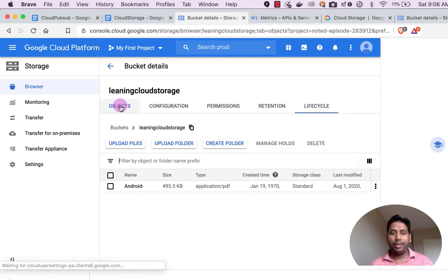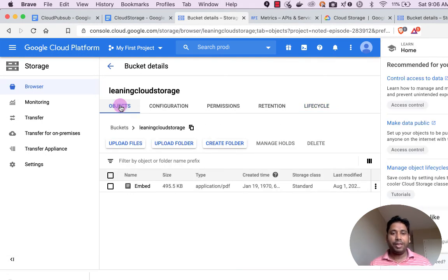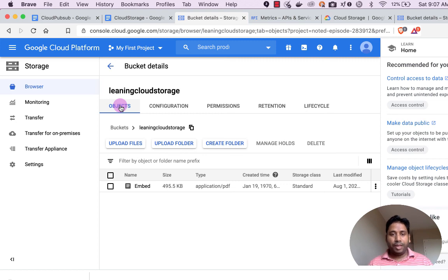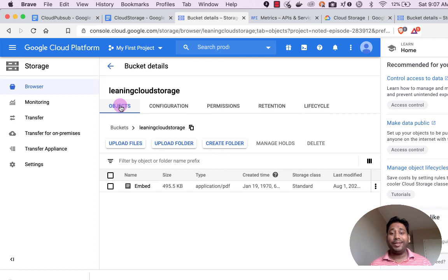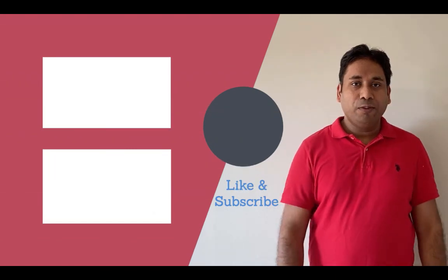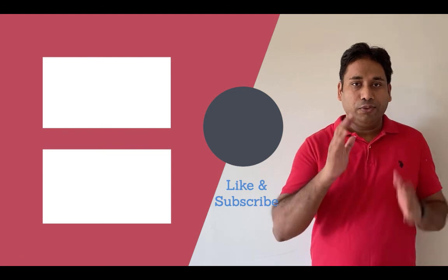I feel like now you have a basic idea of what Cloud Storage is, how to create a bucket, how to upload a file, how to use lifecycle management to move data from one class to another, and how to set bucket-level or object-level permissions. I will be talking more about Cloud Functions, Cloud Storage, and Cloud Pub/Sub and how we can create amazing things using all these services. Thank you for watching — please like and subscribe to my channel, and see you in the next video.